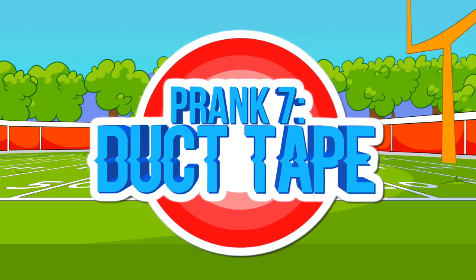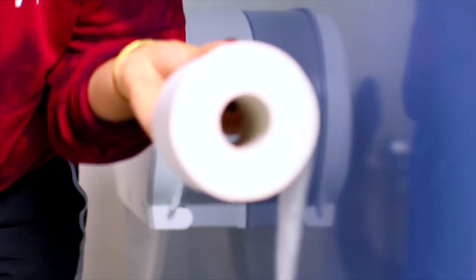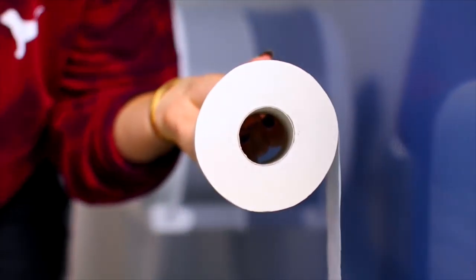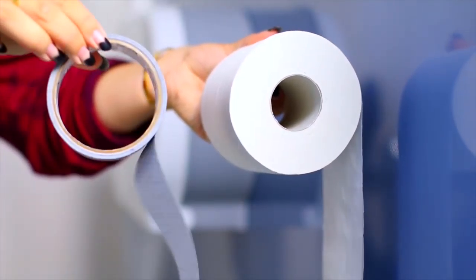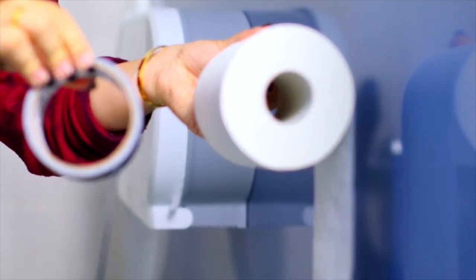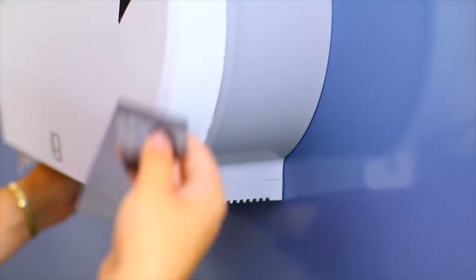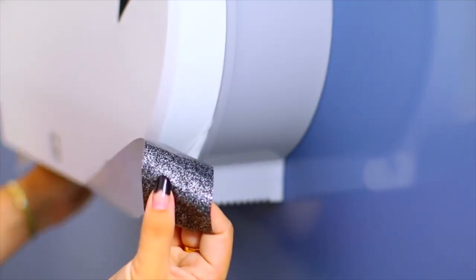Okay, this one is like slightly evil, but you can replace toilet paper with duct tape. I definitely recommend leaving a regular roll somewhere nearby, that way you're not like the meanest person ever. But I think it is really funny if somebody reaches for it and they find tape instead of toilet paper.